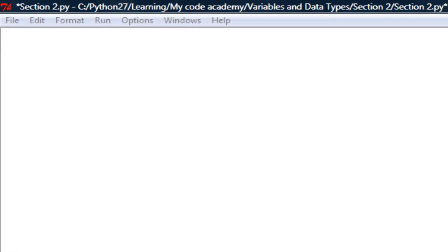Welcome back guys. I'm back and I'm going over Codecademy's Python series. We're in variables and data types, the second section, and this is really easy.